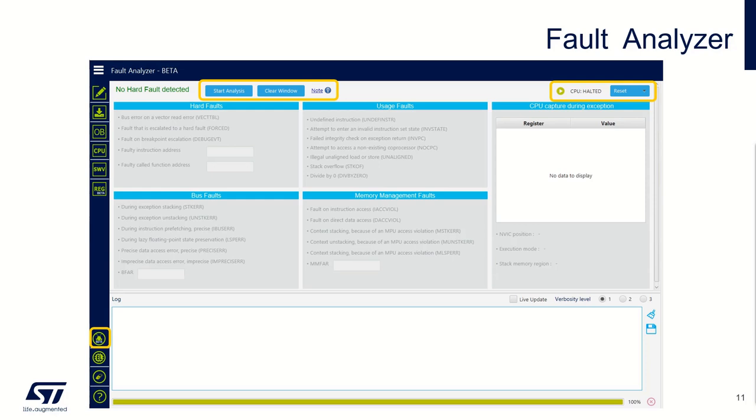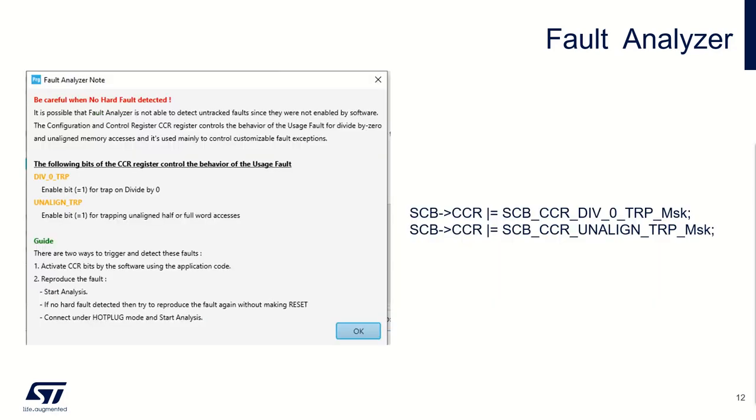You can clear this window and you've got this little note button. This note is just to warn you about the fact that division by zero and unalignment access are not trapped by default. You have to activate them in your software or another possibility would be to use the STM32Cube Programmer register viewer to set those values.